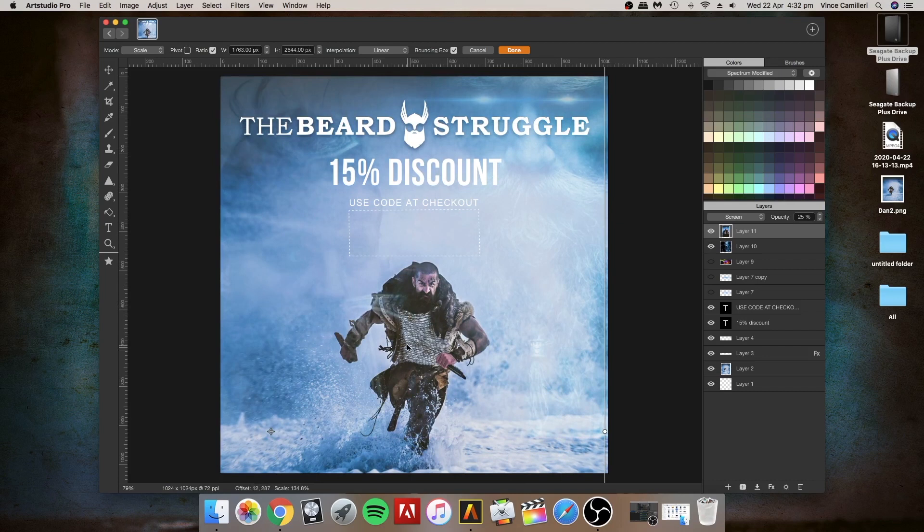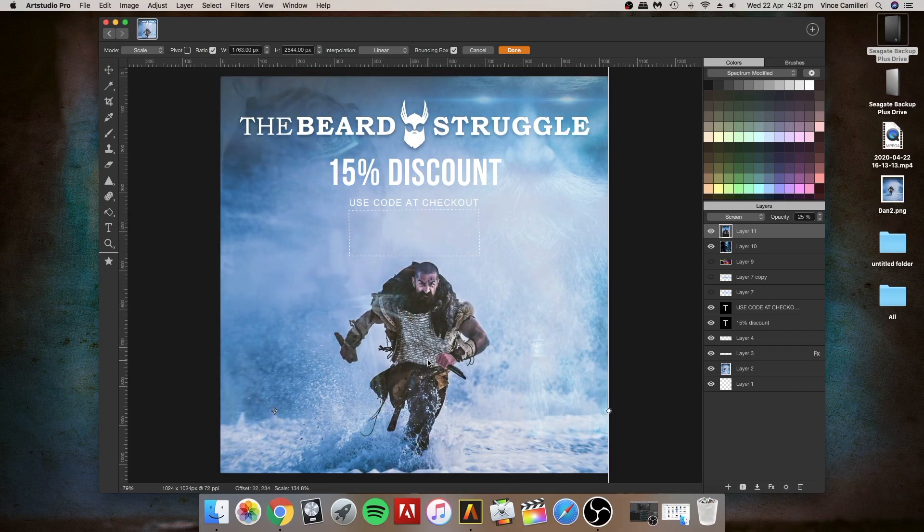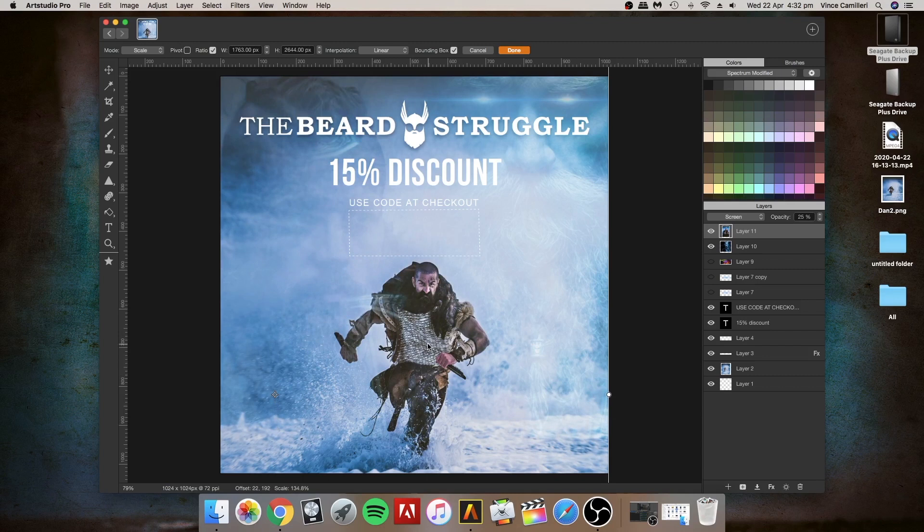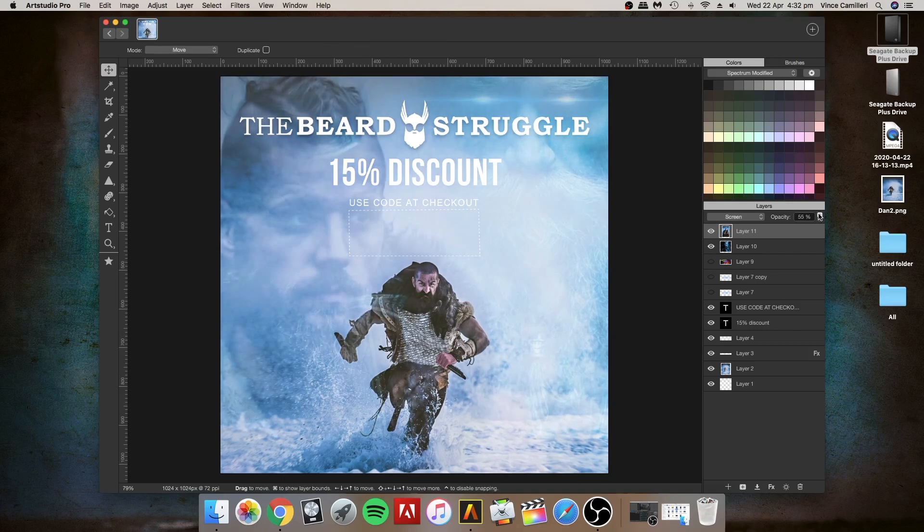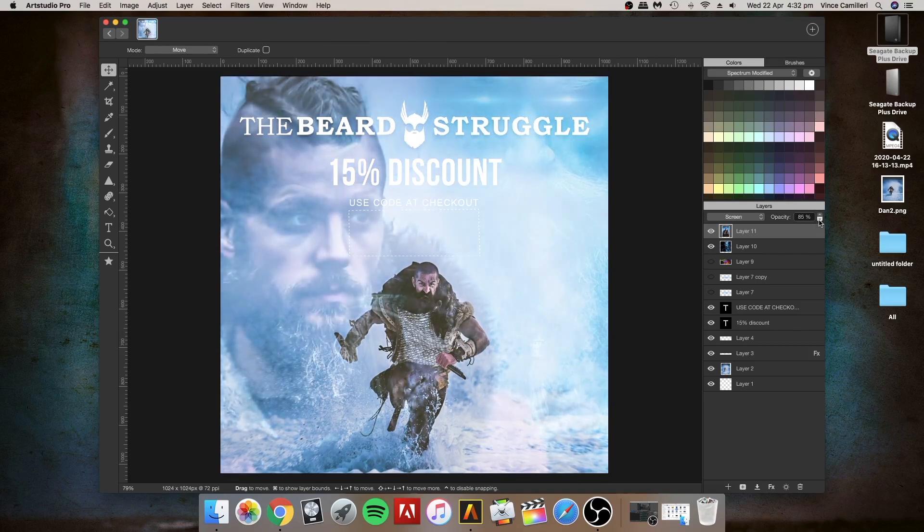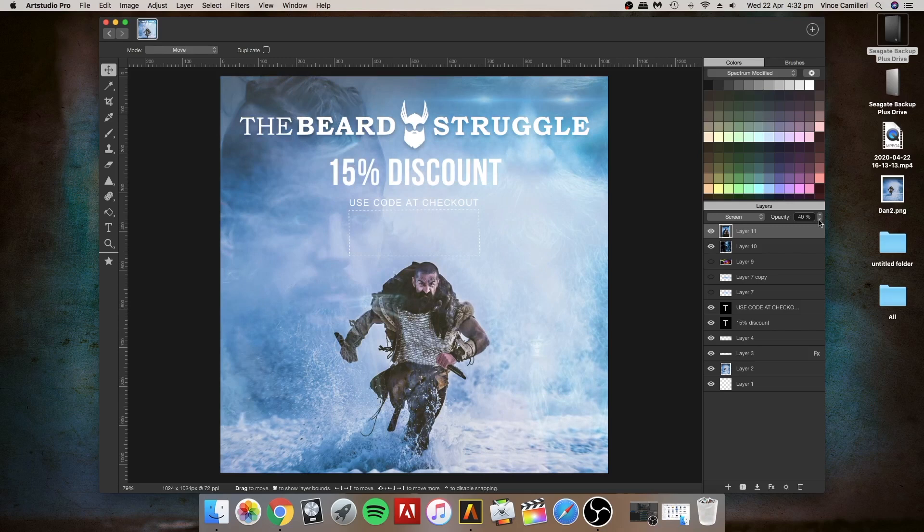Let's mess around with the opacity. I like to go from low to high in pretty much everything to see the dynamics of the range of what you can actually do. I'm happy with that.